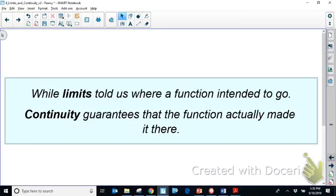Welcome to the second in a series of videos on limits and continuity for calculus. In the first video we talked about how continuity is defined in calculus, and we need to be able to use that definition to justify whether a function is continuous or not — for calculus tests, AP exams, anything like that. You have to have the calculus justification.